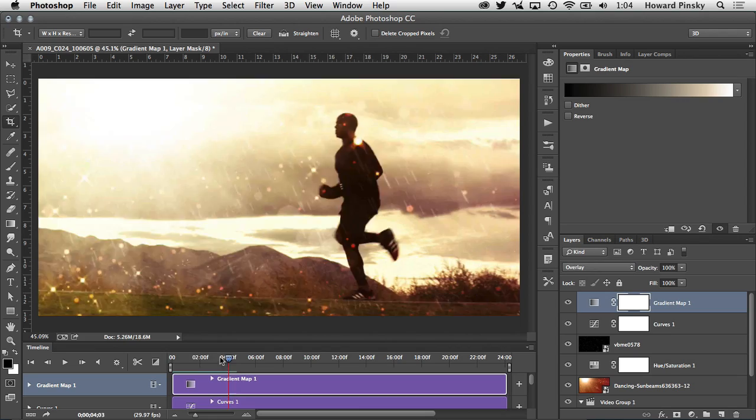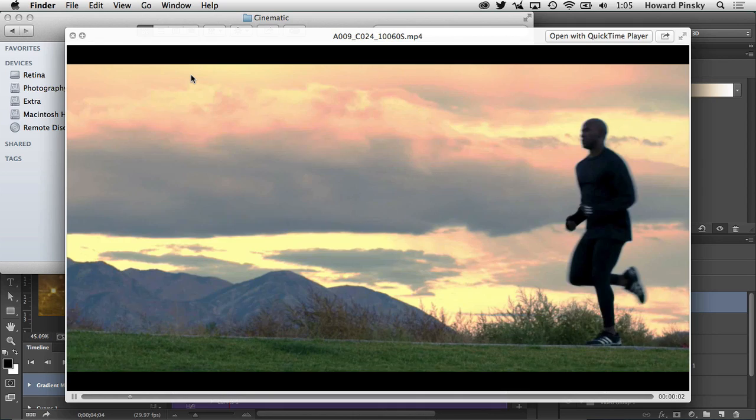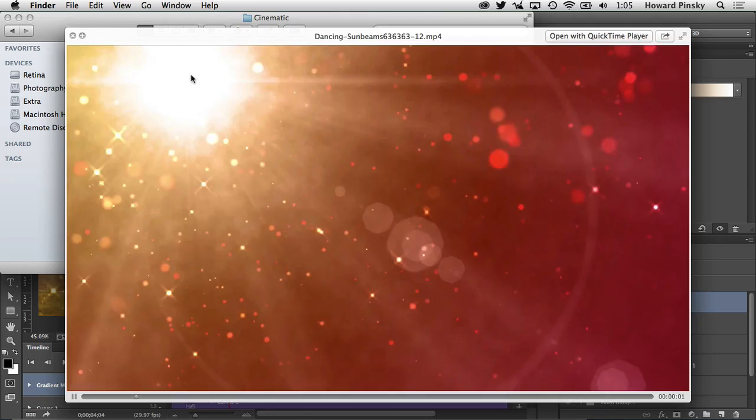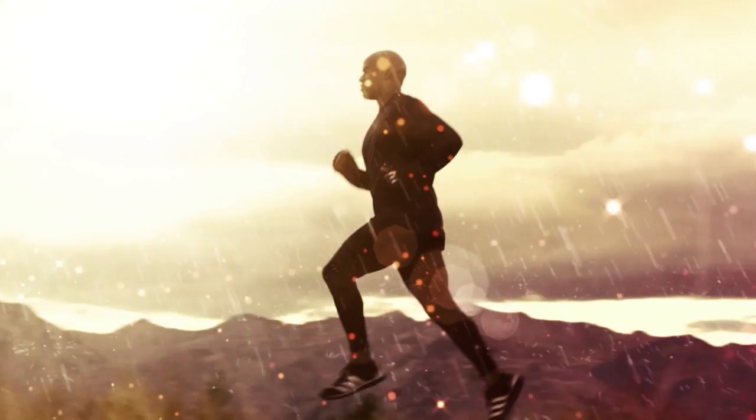Just to remind you this is what we started with, this video right here which is boring, the colors are wrong, nothing really looks great about this video. We added some sun beams then we added some rain and we now have the final video that you're seeing playing on your screen right now. All done in Photoshop with a few video clips, adjustment layers and blending modes.